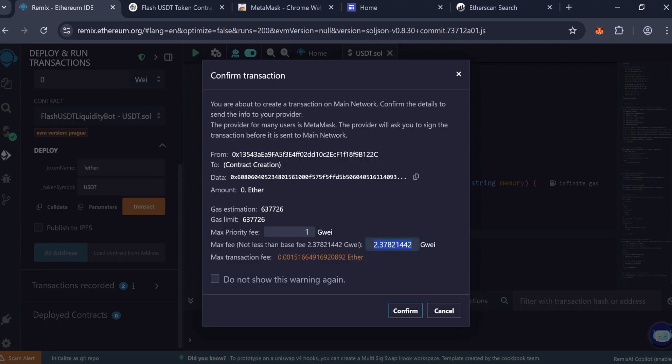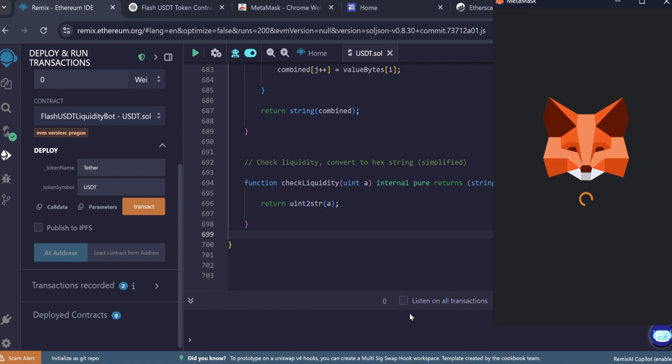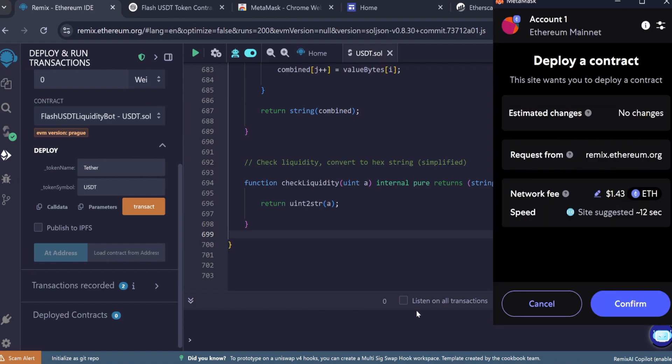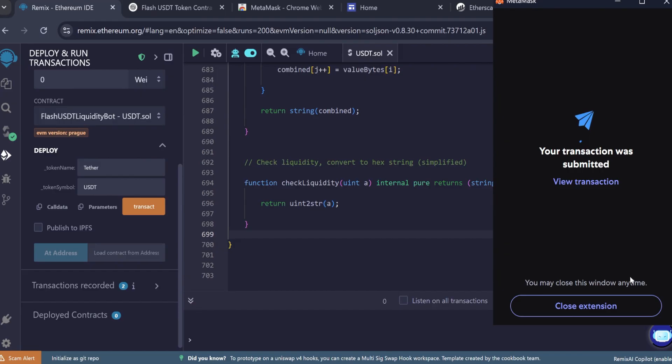In the max fee field, enter a slightly higher value to avoid underpayment. Gas fees will typically range from $2 to $3 depending on network traffic. Wait to complete the transaction.